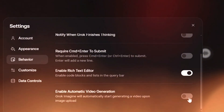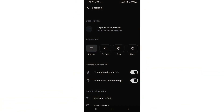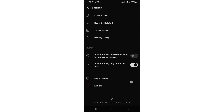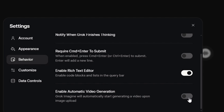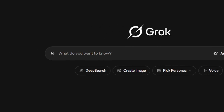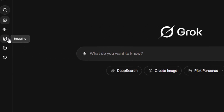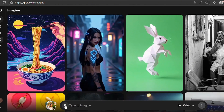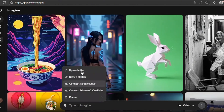If you're using a mobile phone, once you go to Settings, scroll down, you'll see Automatically Generate Videos for Uploaded Image — turn it off. Now we're going to close this box and head over to Imagine.